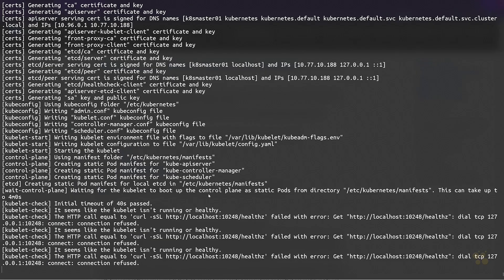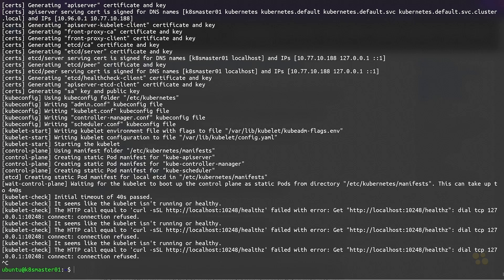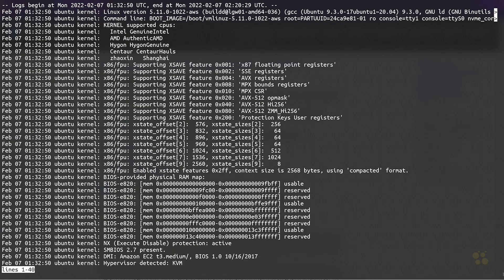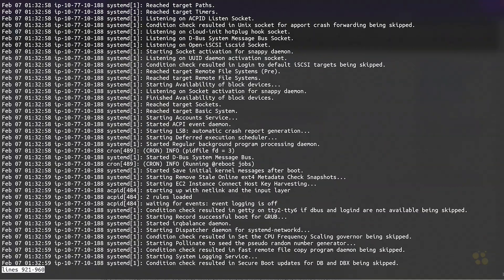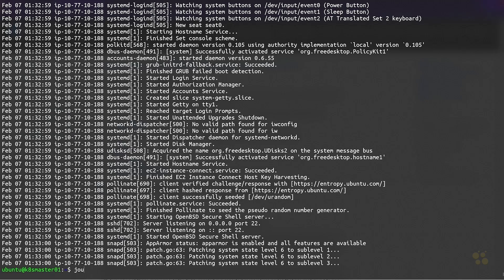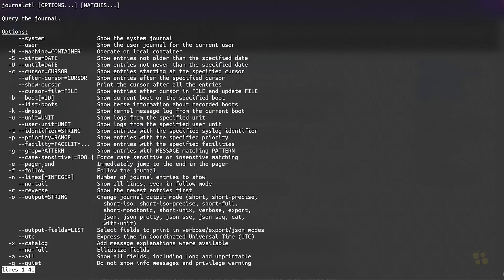It seems like our kubelet isn't healthy, and that's causing the kubeadm init process to hang. We need to figure out why exactly the kubelet is failing. What we can do is use journalctl to explore our operating system logs. I need to specifically find the kubelet component, so if I do journalctl dash dash help, there's a parameter called dash t or dash dash identifier where you can set the identifier to kubelet and find just the relevant logs for that component.